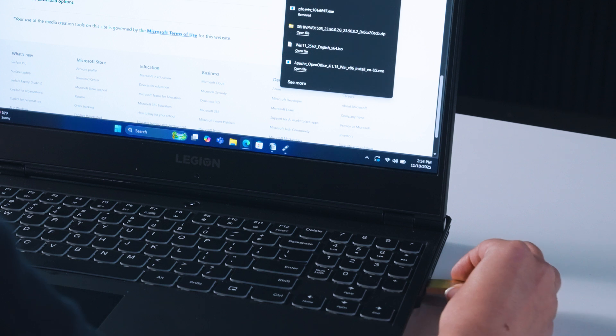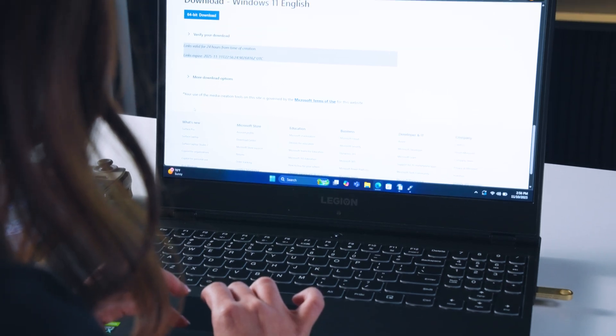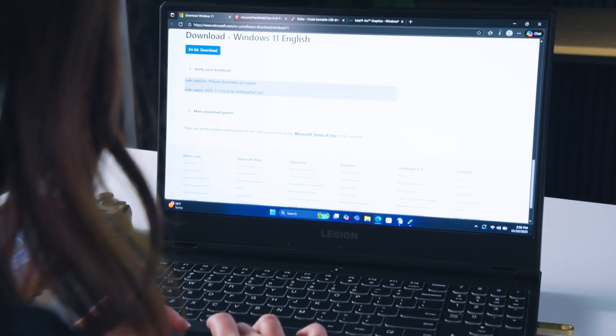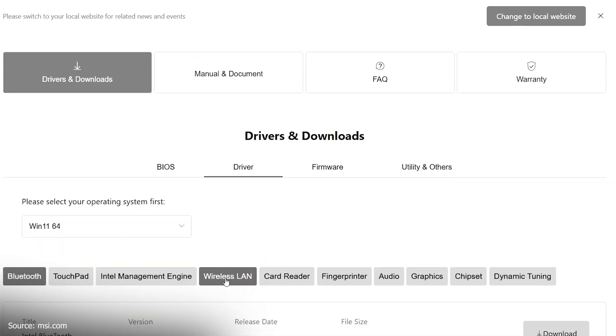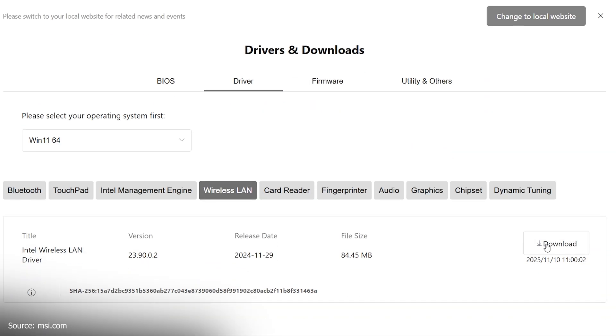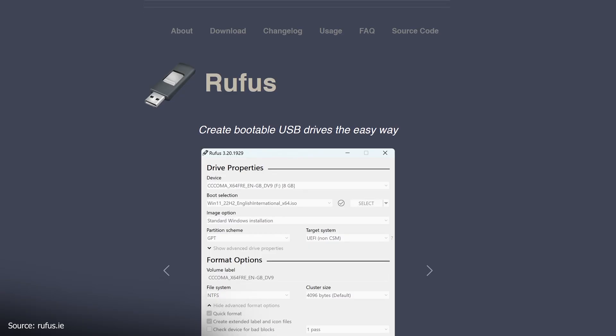To start, plug in a flash drive and go to Microsoft's website to download the Windows 11 disk image. Next, download the wireless LAN driver from the MSI website to the same flash drive. Finally,